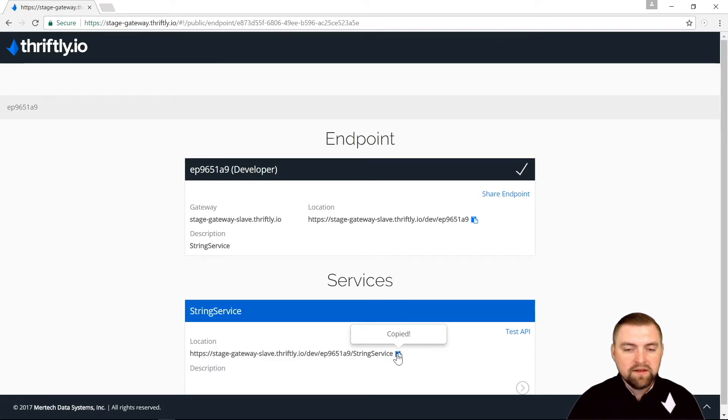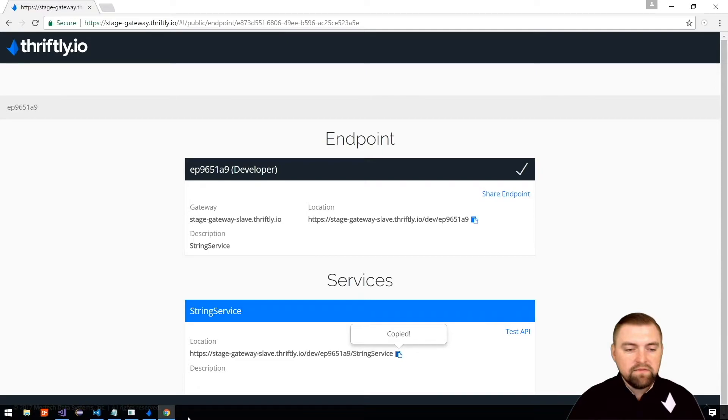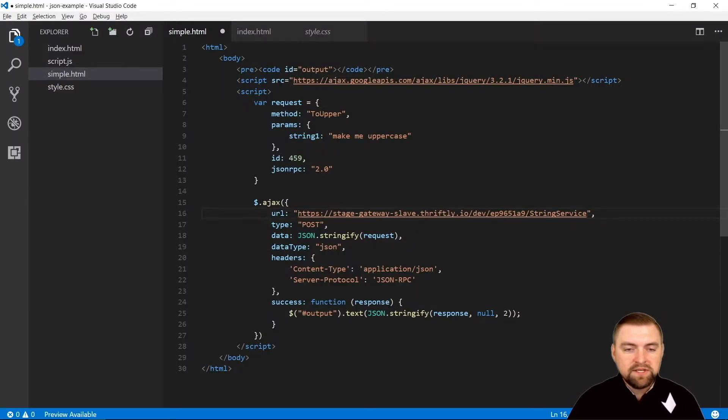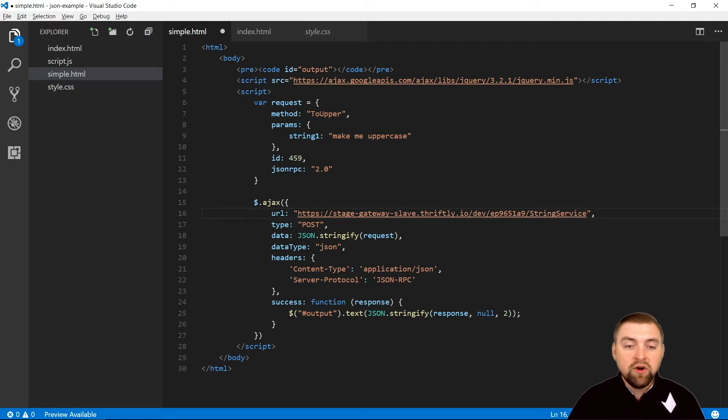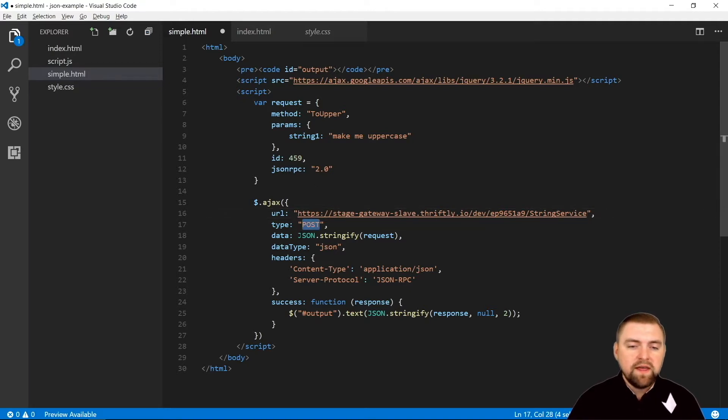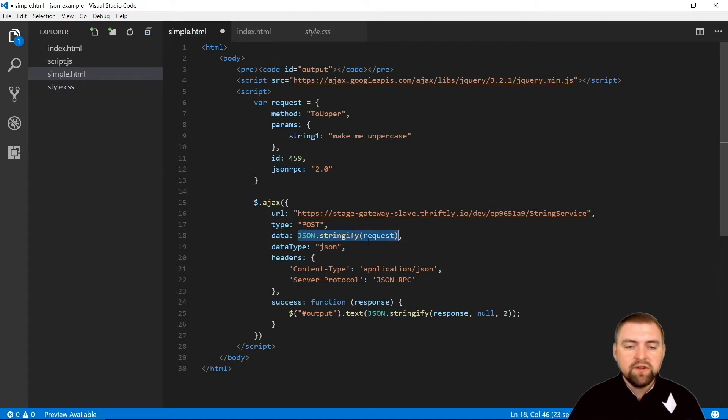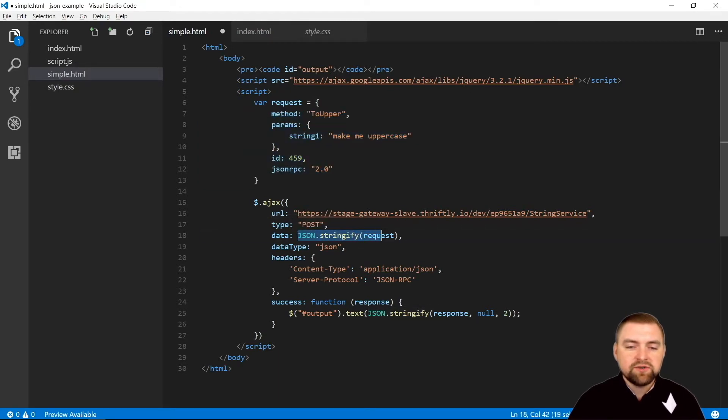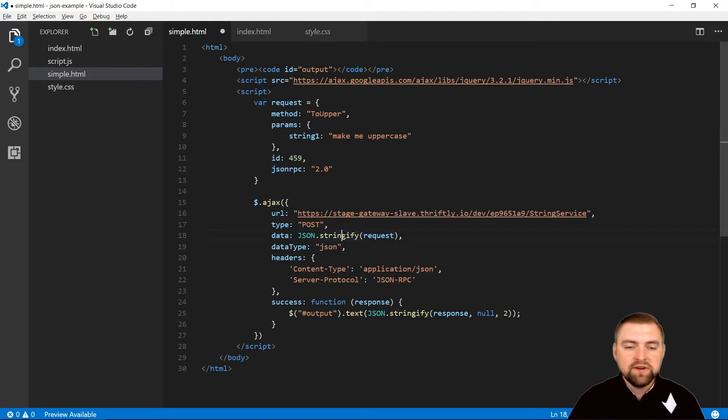Let's come back over here to our documentation and make sure you paste that here. For JSON RPC, all calls are of type POST. Then for our data for this request, we need to make sure that we stringify our request, because this up here is a JavaScript object. It's going to be expecting a JSON string, so you can use the built-in JSON.stringify to turn that request into a JSON string.